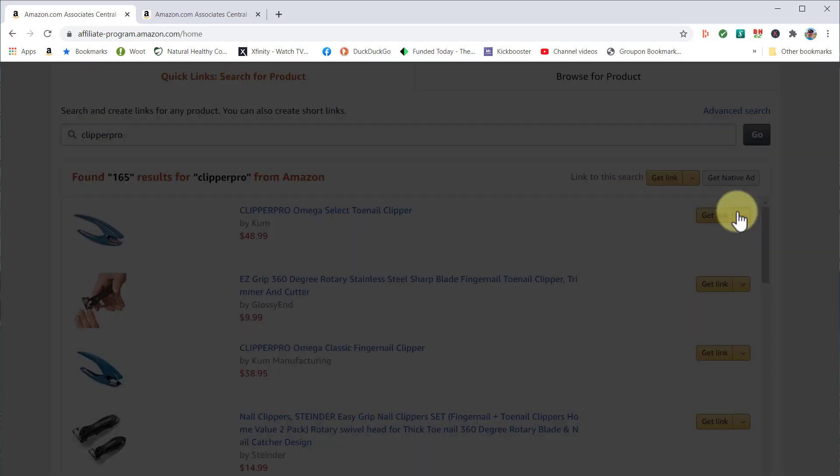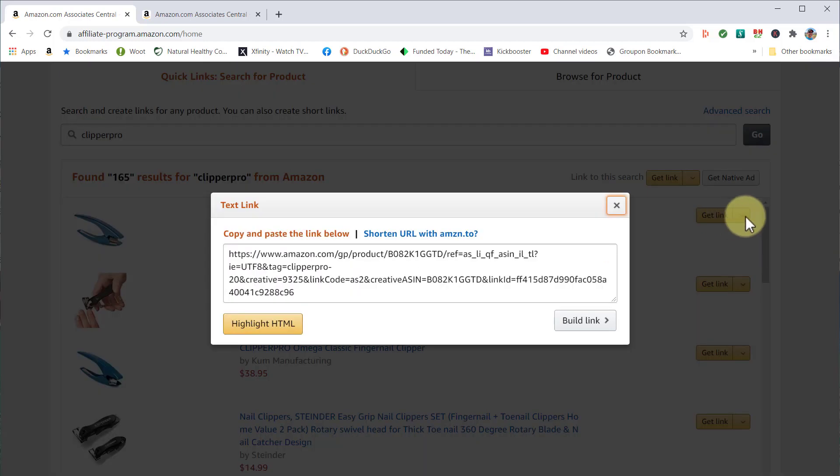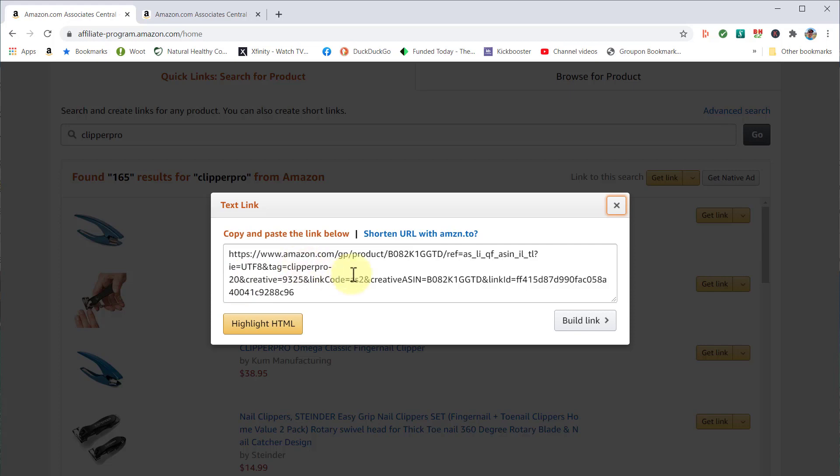There it is. If I click on the down arrow to find that link, you can see it's got 'Clipper Pro dash 20' because you'll have your dash and your number as part of the link. That's how it tracks.